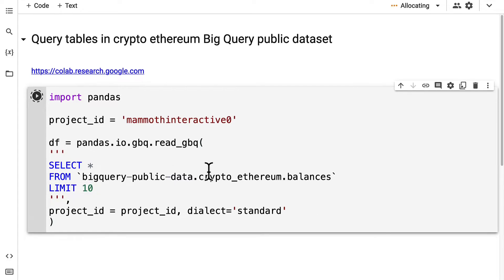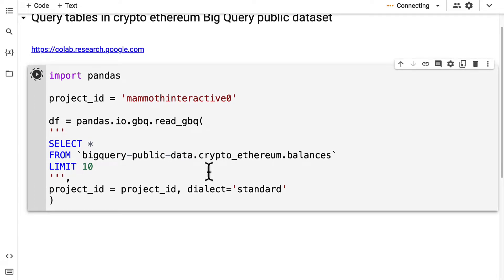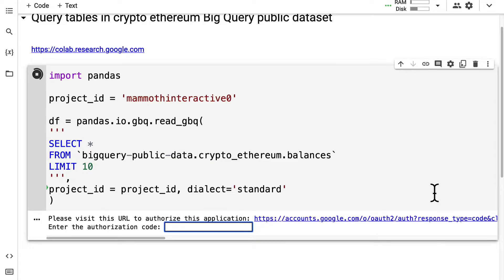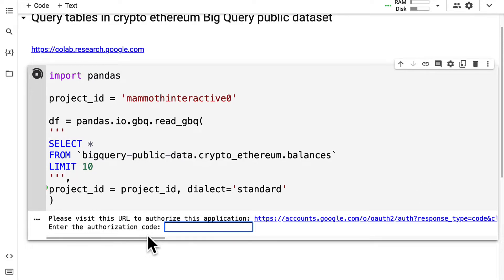Then we can run the code cell and allow for the runtime to initialize and connect. We'll be prompted to authorize Google Colab to access BigQuery. You have to click this link and then enter the authorization code.